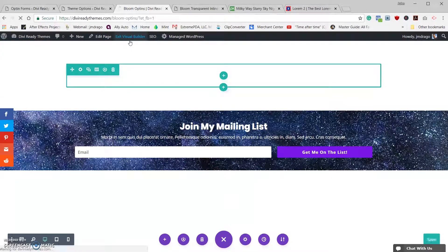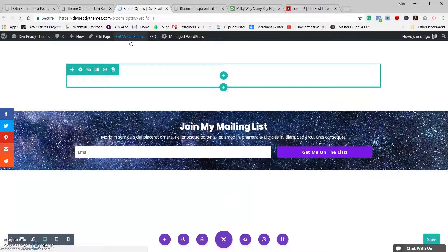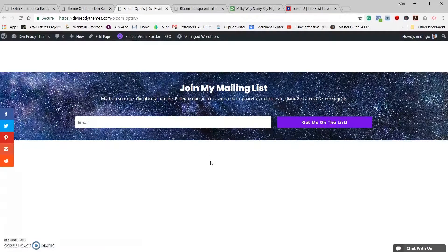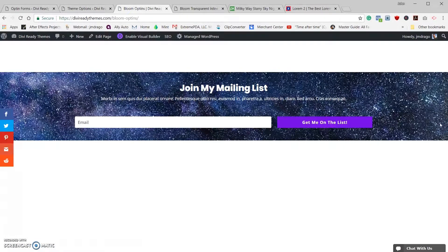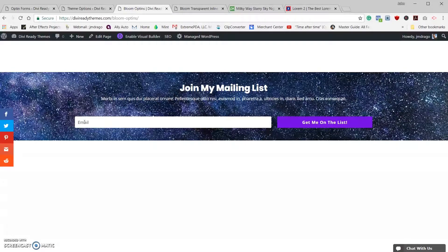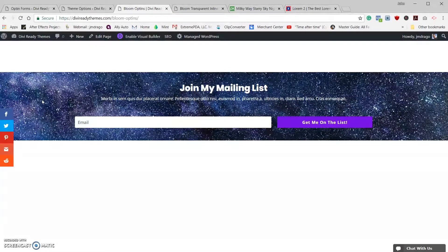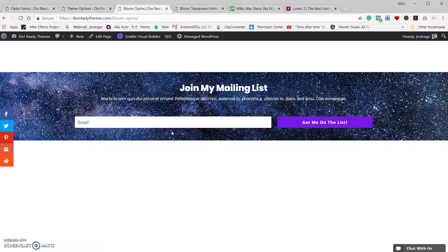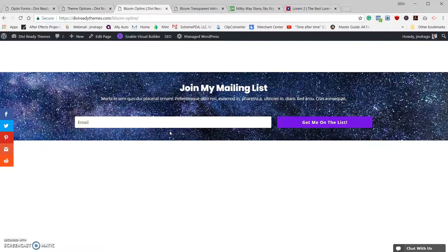And let's exit our visual builder. And we are looking good. Got a nice full width opt-in that looks good on any page. Okay, I think that looks good. That's it for the video.